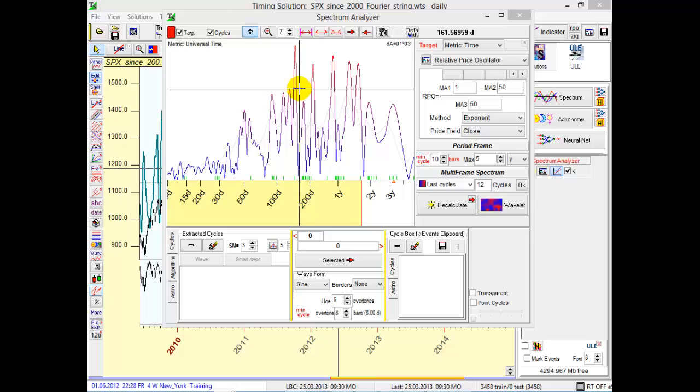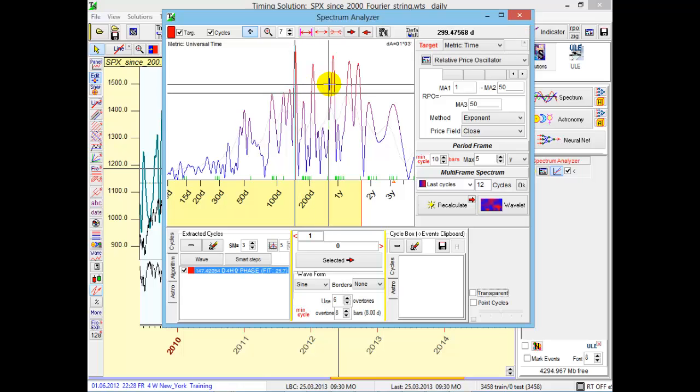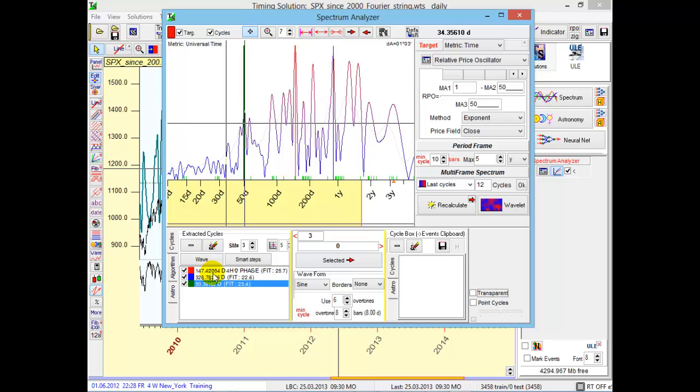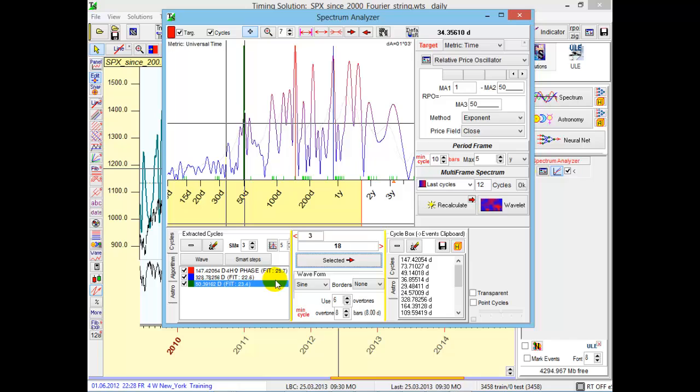This is a periodogram calculated for RPO, Relative Price Oscillator. I will choose this cycle, this cycle, and this one. Three cycles. Now I click this button. You see, the program will send these cycles and their overtones to this box, the Cycle Box module.